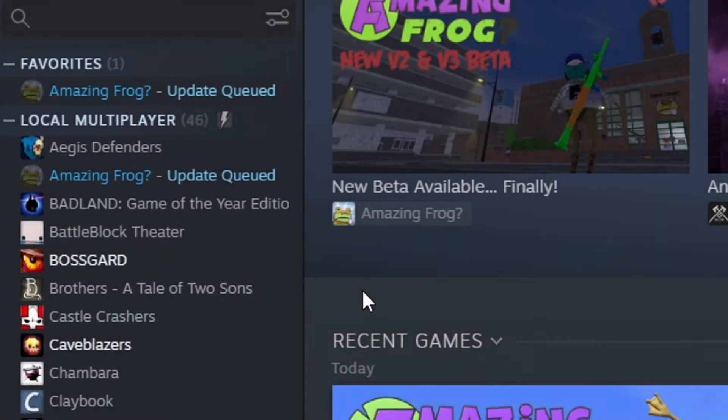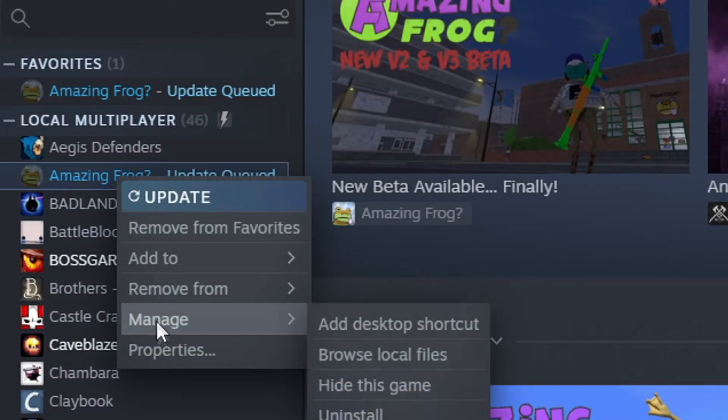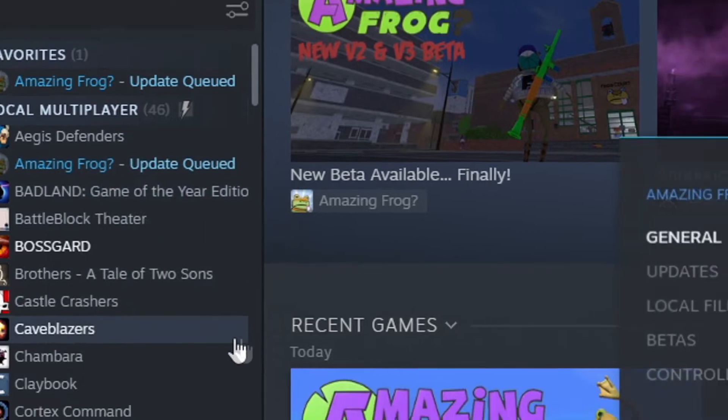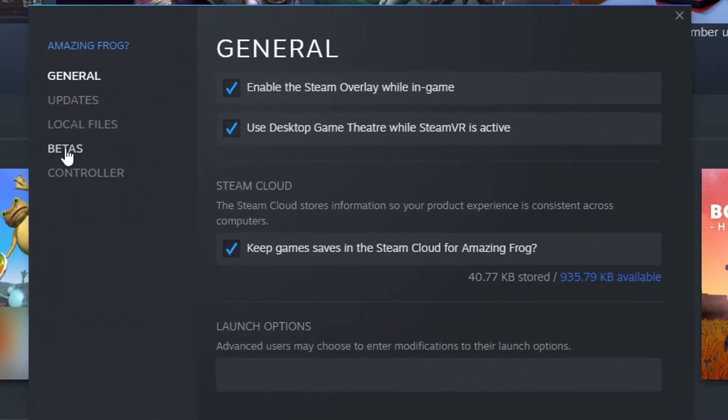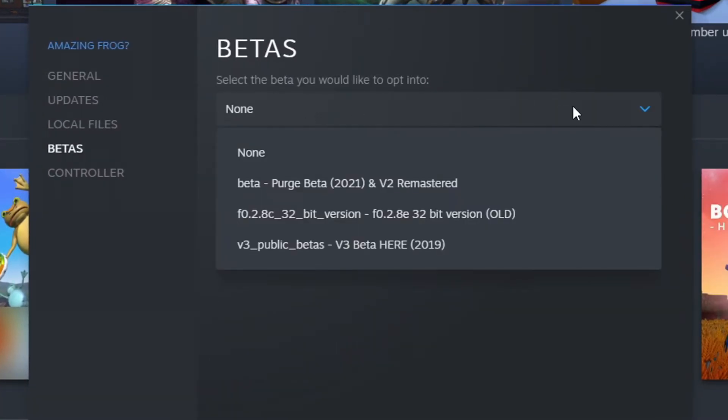You're going to go to your Steam library, find Amazing Frog, right click it and go down to properties. Then go over here and click betas and click on this little drop down.